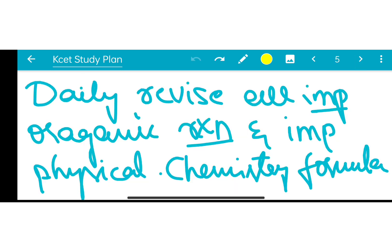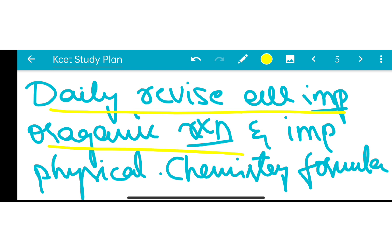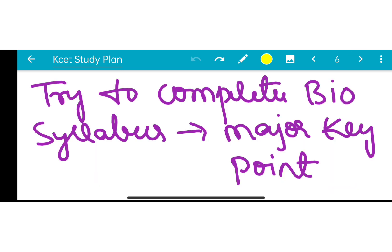For Chemistry, daily revise all important organic chemistry reactions, as organic reactions are different and need daily revision. If you have physical chemistry, you can also do a daily revise. Try to complete the Biology syllabus.